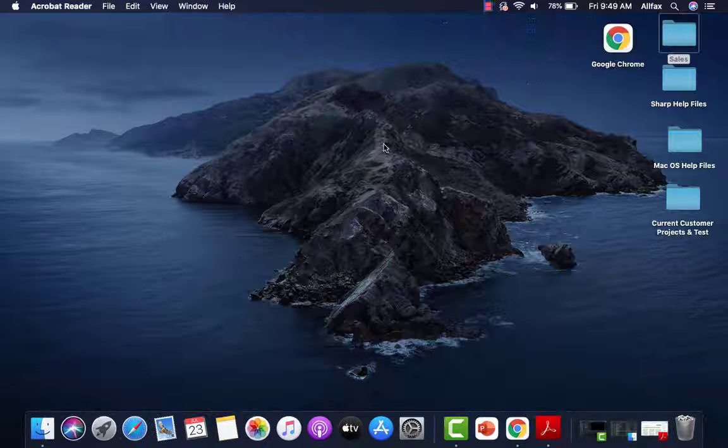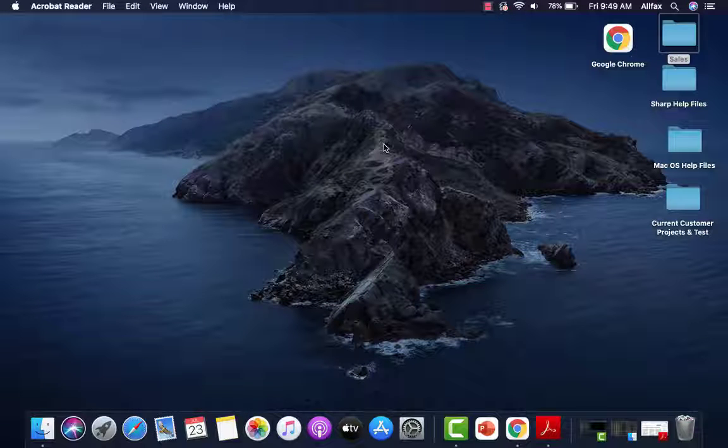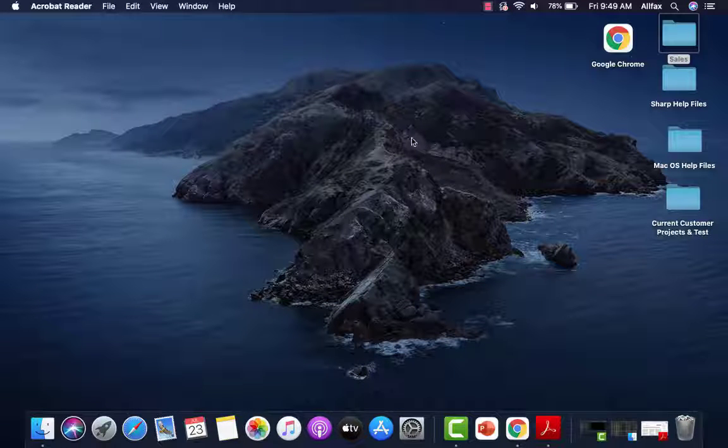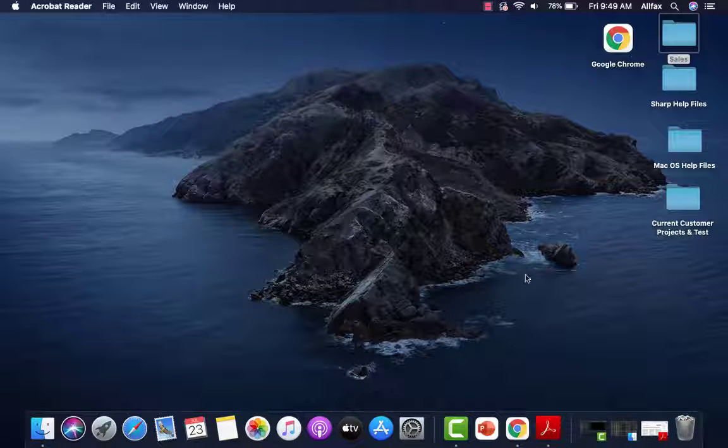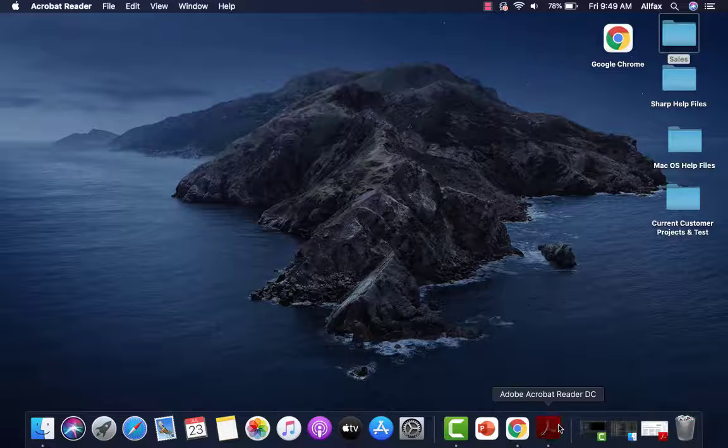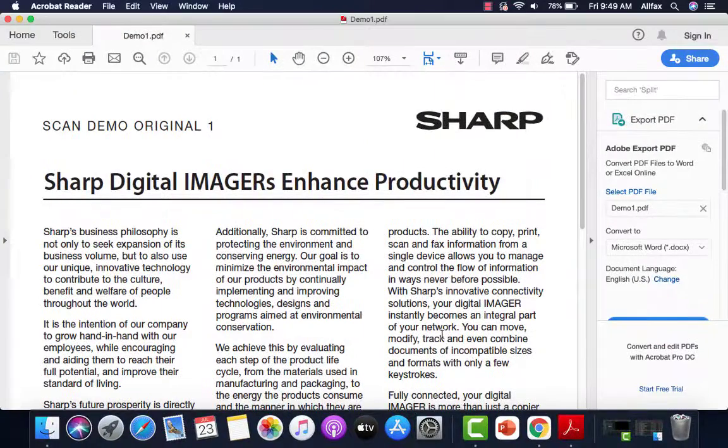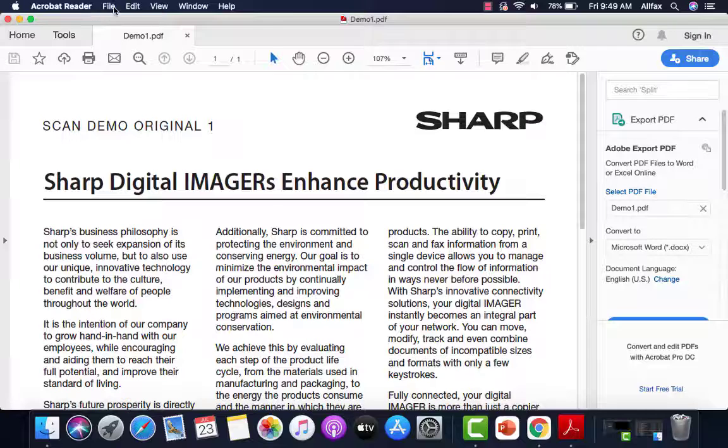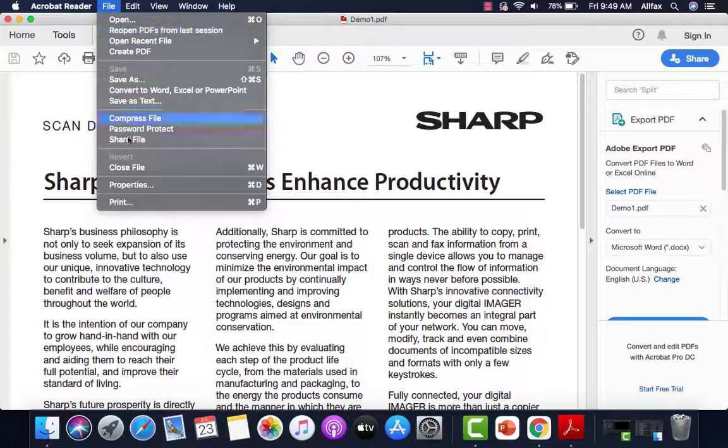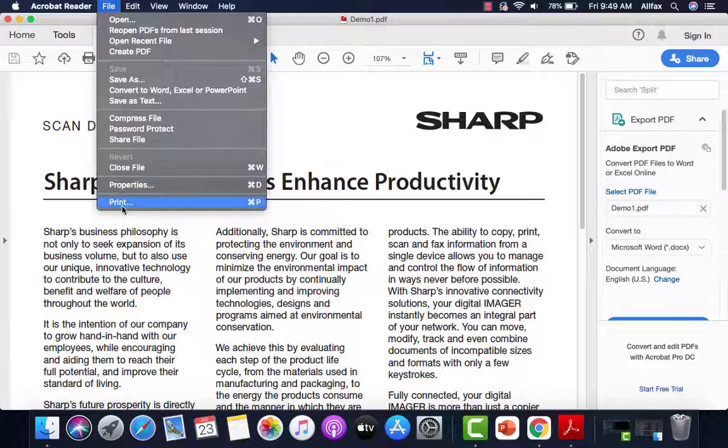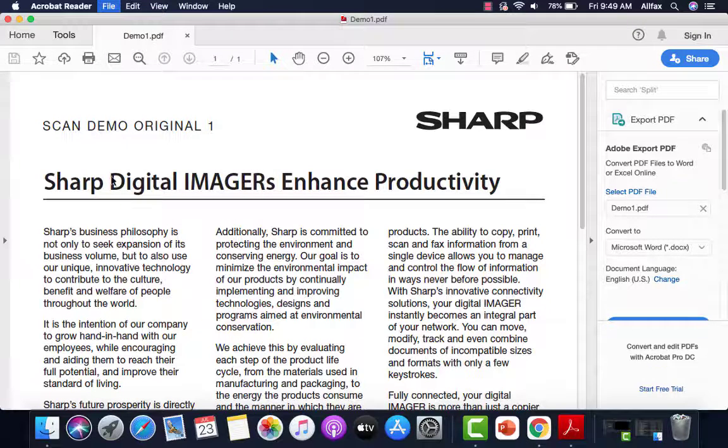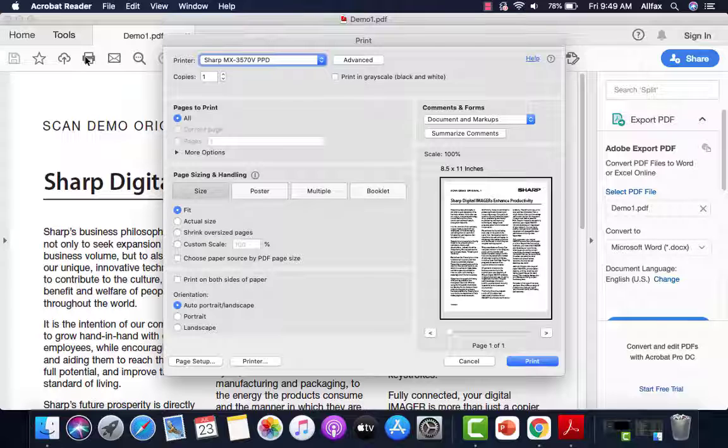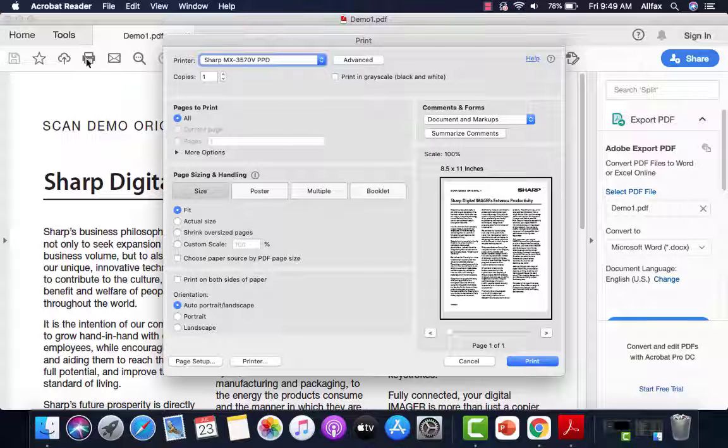Now let's print a document. We're going to use a PDF for our video. So we'll open our PDF. We're going to click file and then print. We could also use the print symbol here.